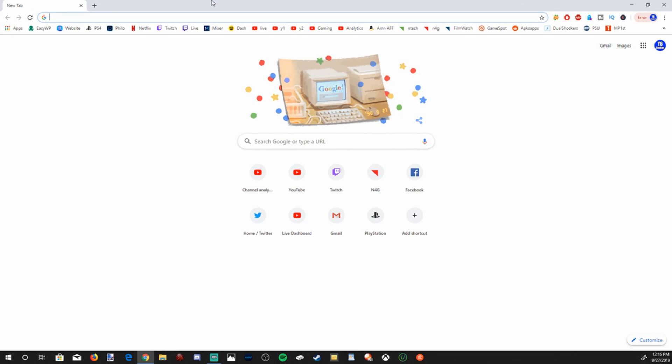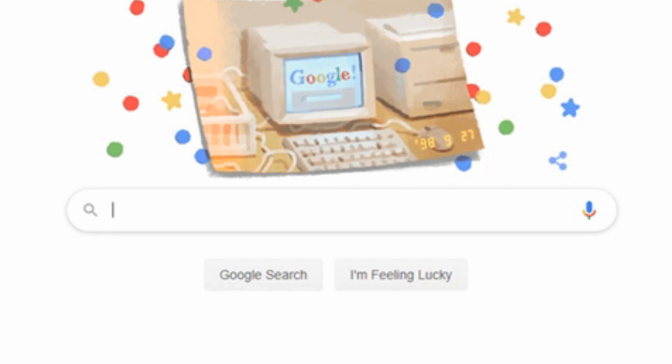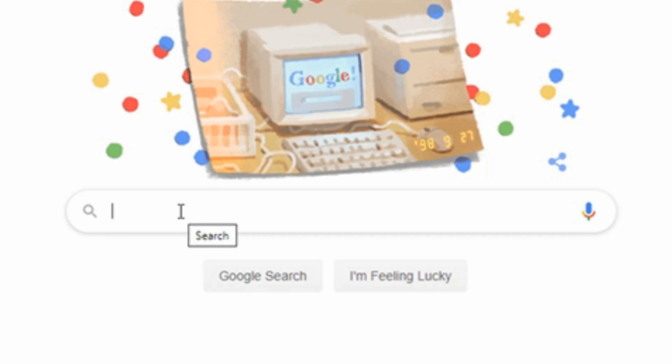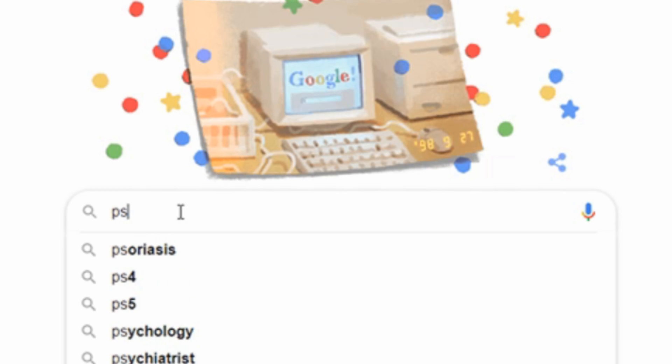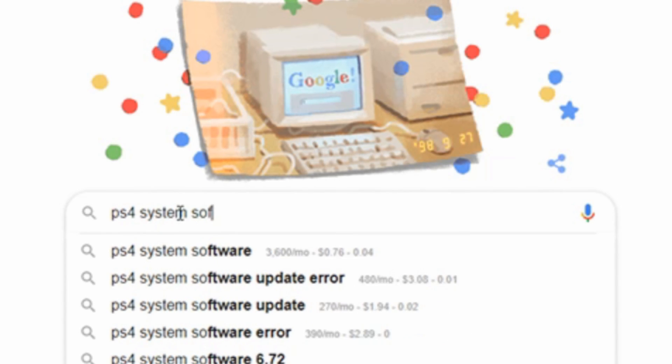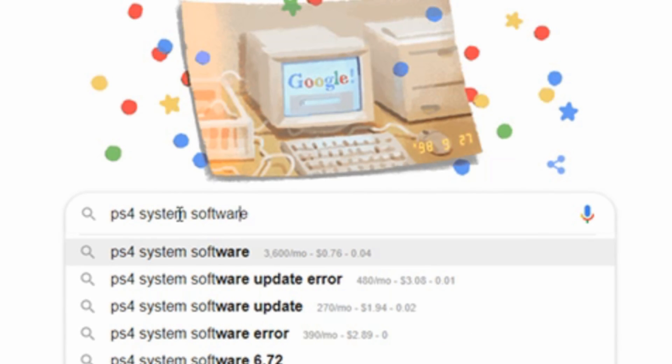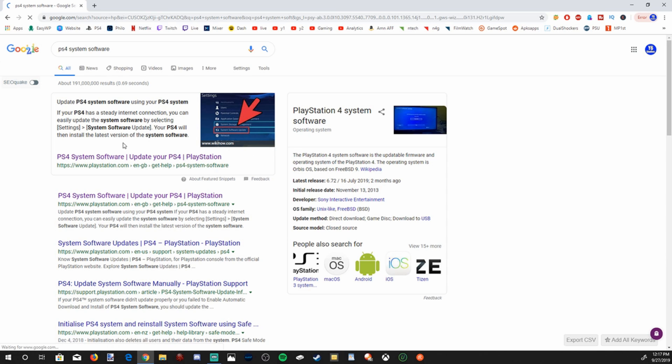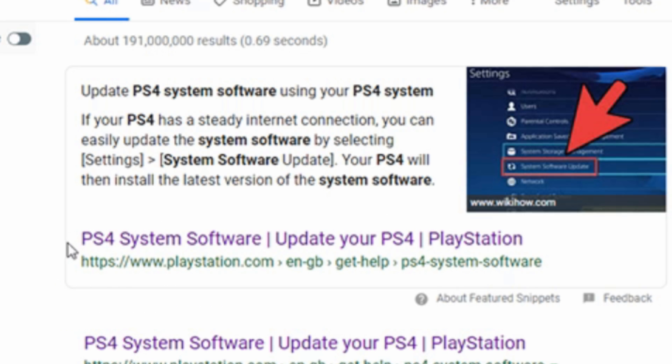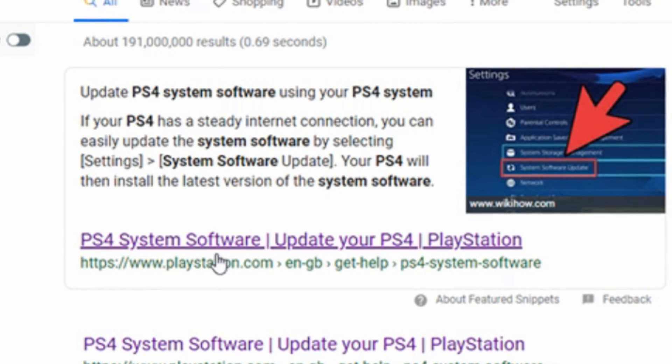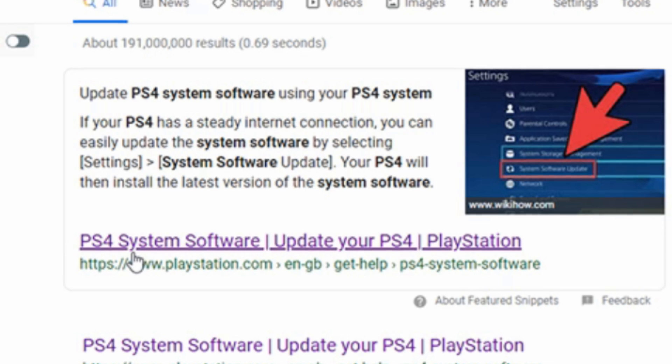Now let's open up a web browser on our computer and go to google.com. And then we're going to type in the search bar here, PS4 system software, and then press enter. It will be the first link right above here on playstation.com.